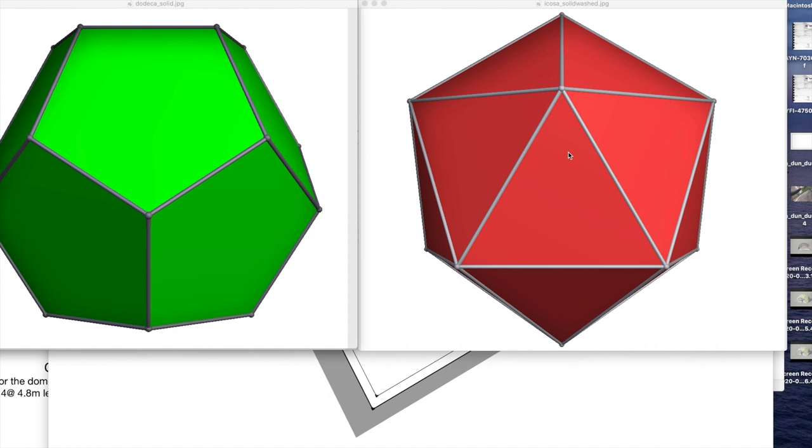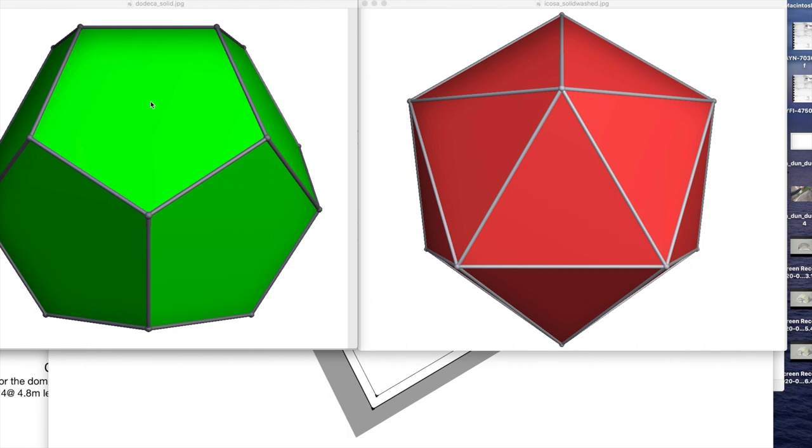If we look at the other polyhedrons in the platonic solid group, we can see there's the dodecahedron. Now it doesn't have triangle faces, but if you can imagine, if we put a point in the middle of this pentagon—it has 12 pentagons—we can put a point in the middle of the pentagon, draw a line to each corner, and that forms a triangle.